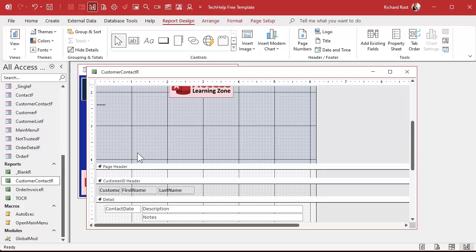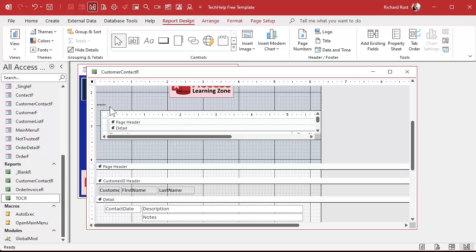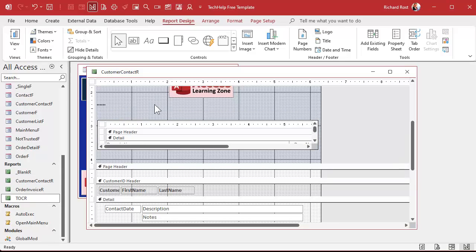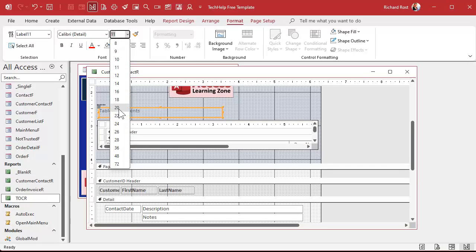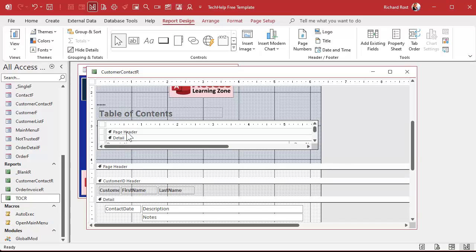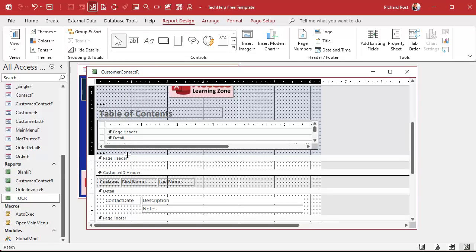Below that page break is where we'll put our table of contents. Grab the table of contents report, click and drag, drop it right there. You can delete the little label that comes in with it. You could put a label above it that says "Table of Contents" and format it — maybe 20-point bold. Then you'll probably want another page break underneath this, because you'll want the table of contents on a page by itself. The problem is this table of contents has to stay a static size — I'll explain why in a minute.